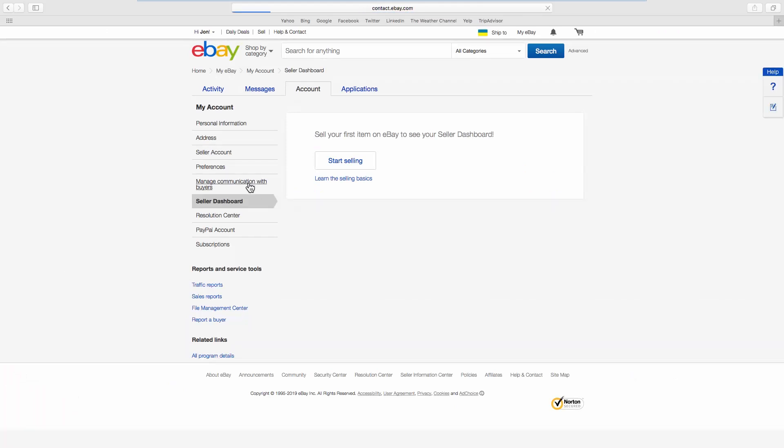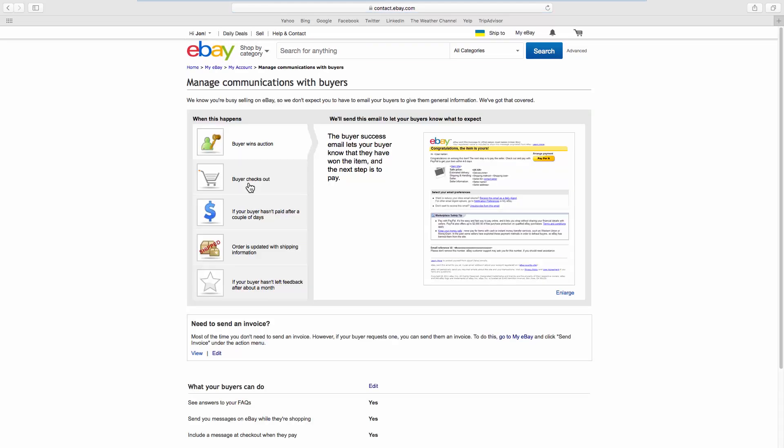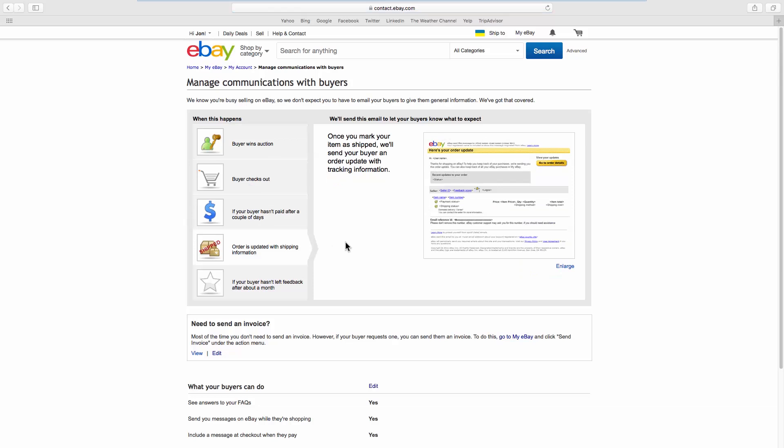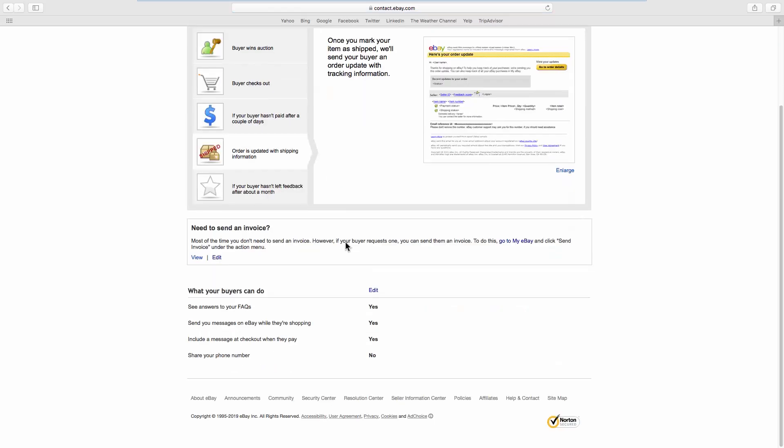Choose Manage communication with buyers from the left-side list. Look for What your buyers can do and click on Edit next to it.